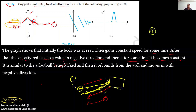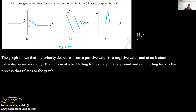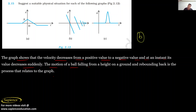I hope you have understood this situation. Now the next situation: the graph shows that velocity decreases from a positive value, and at an instant its value decreases suddenly. This relates to the motion of a ball falling from a height. Velocity is increasing and after that decreasing.